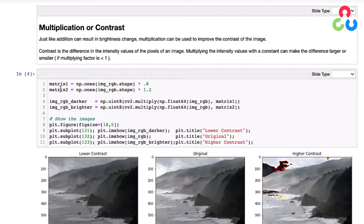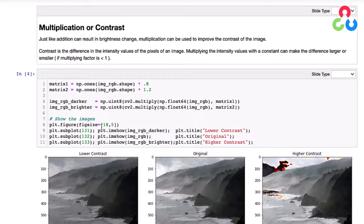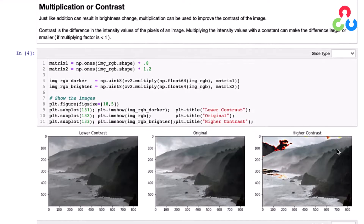These matrices contain floating point values scaled by those two factors. On the next two lines, we're going to multiply those matrices by the original image. Note that there's a nesting required here: the two matrices contain floating point values, so in order to multiply those by the original image, which was unsigned int, we first convert those to float and then do the multiplication using the OpenCV multiply function. After that, we convert those back to unsigned 8-bit and display the results. The original image is in the center, the lower contrast image to the left, and the higher contrast image to the right.